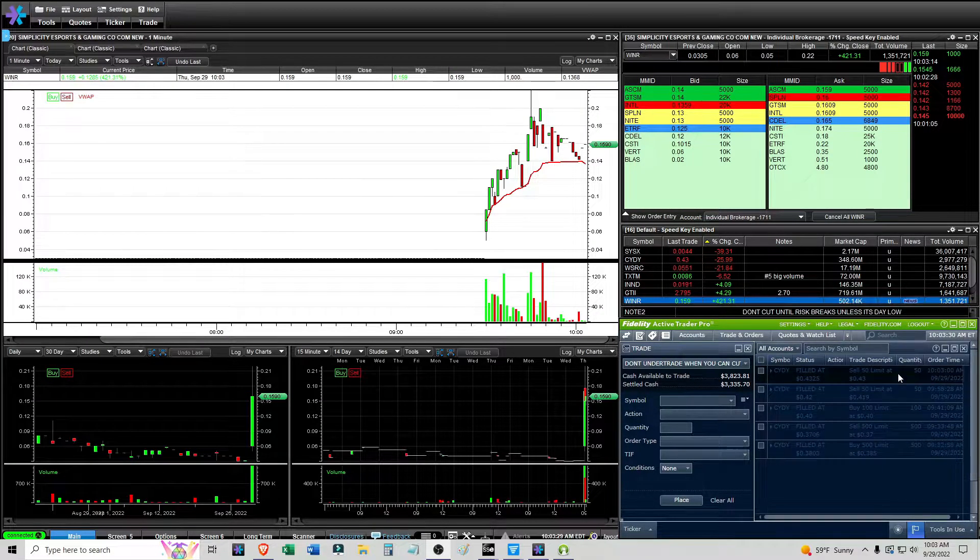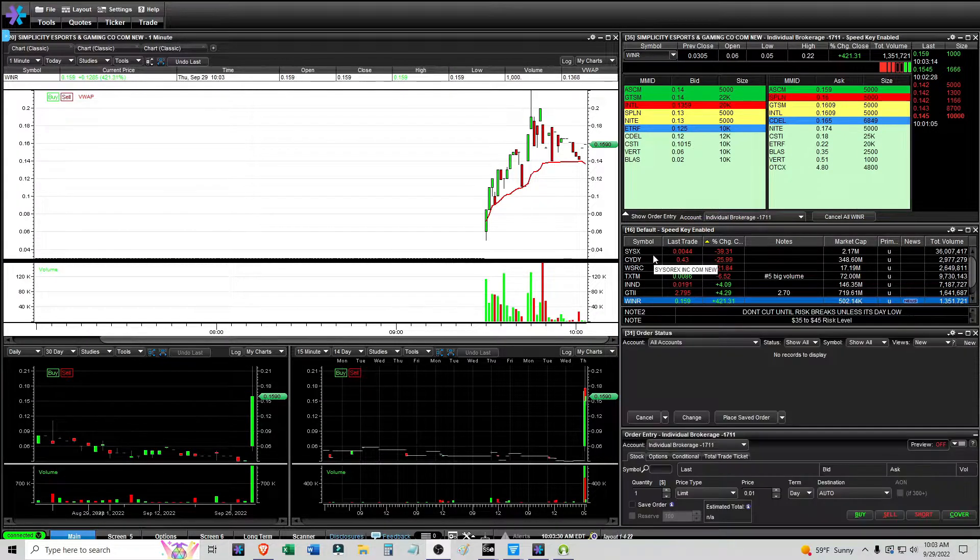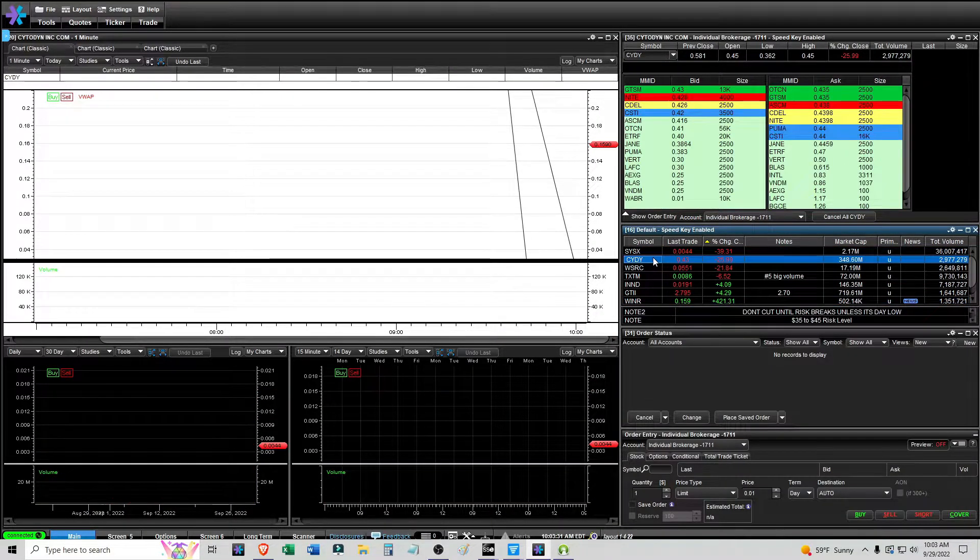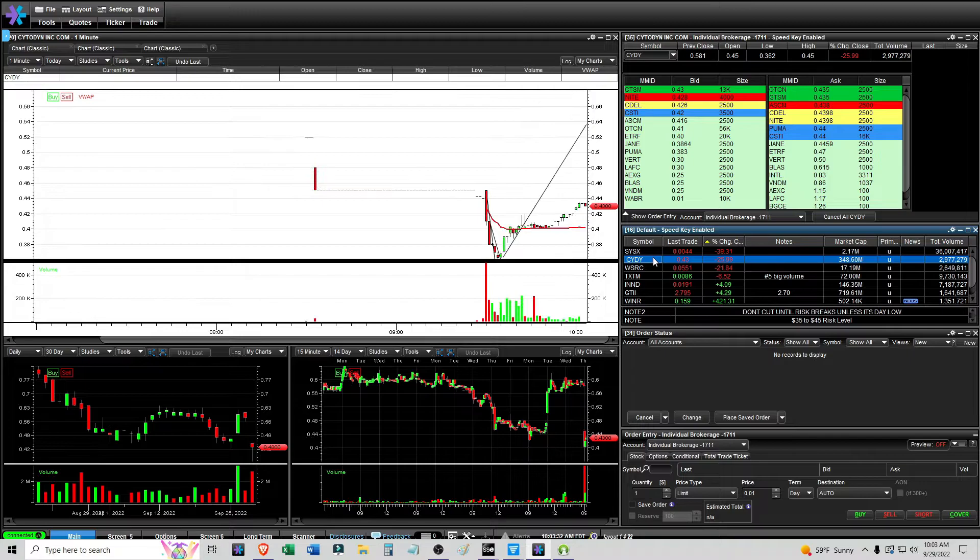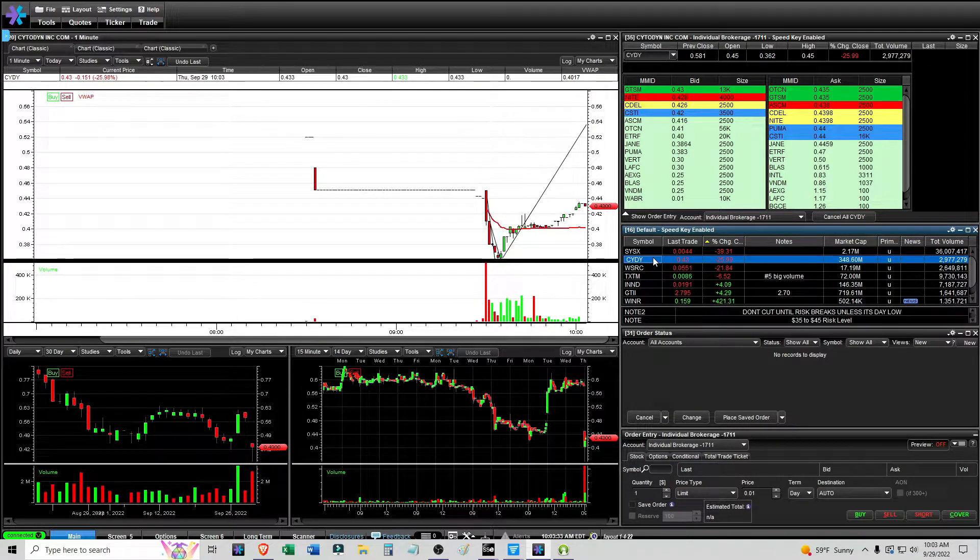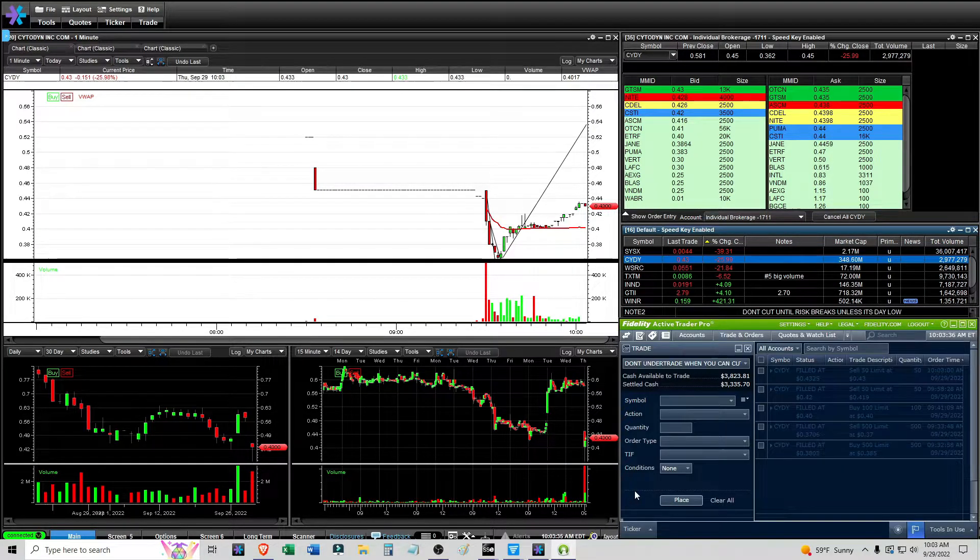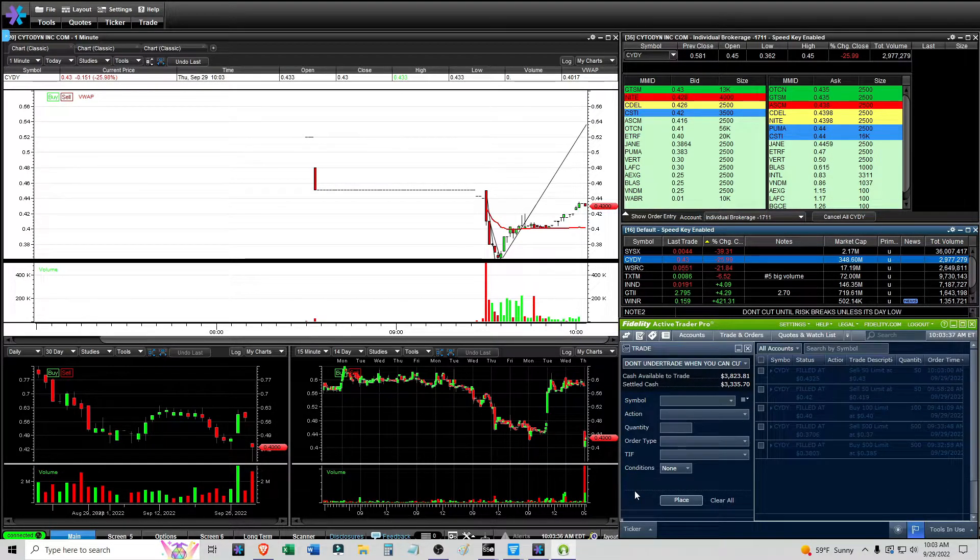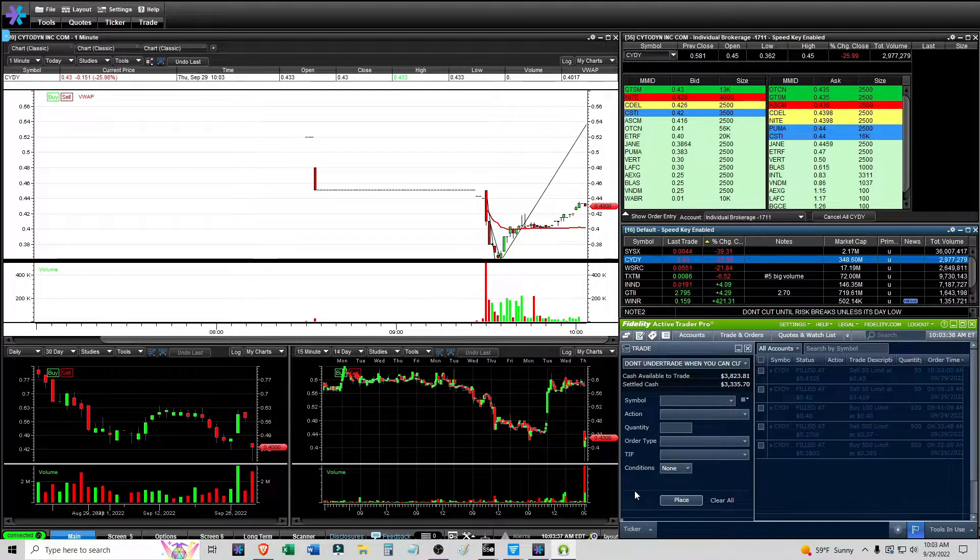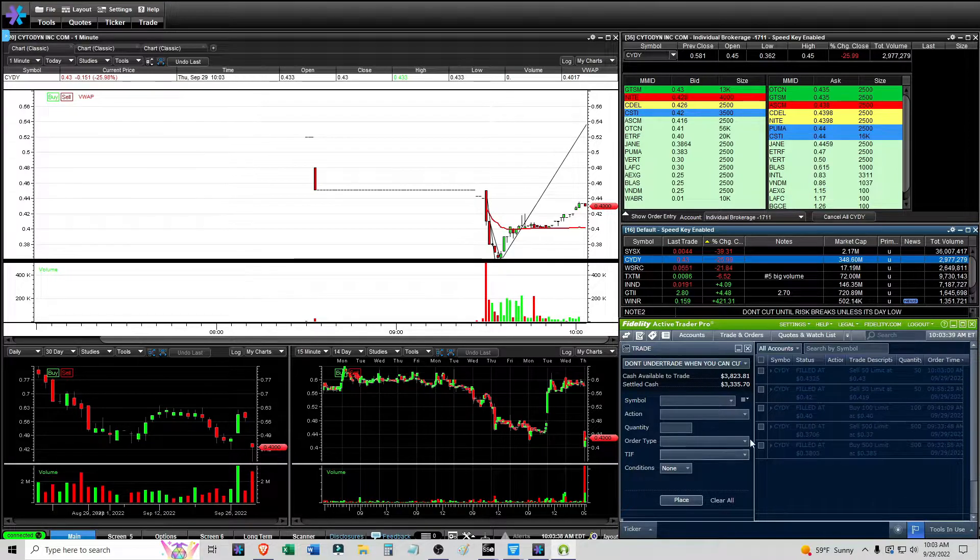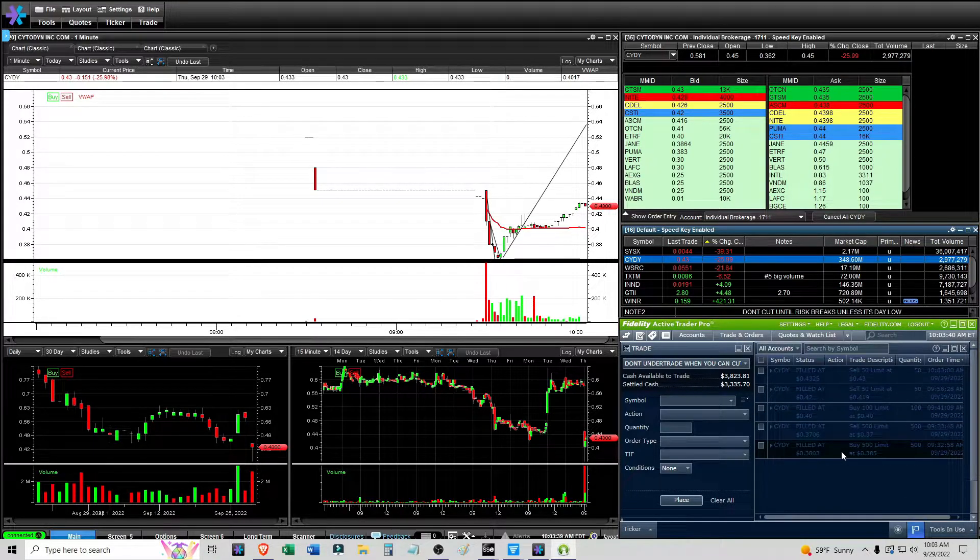Okay, it is 10:03. I've had two trades with CYDY and I want to go over them. I kind of did something a little different because it's something that I've seen happen a lot but it's something I don't normally take.